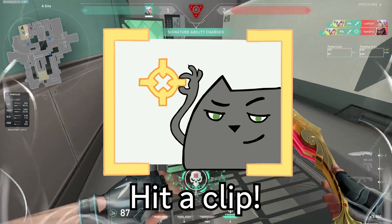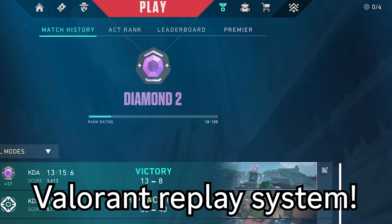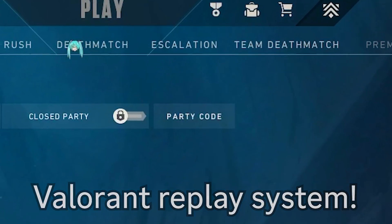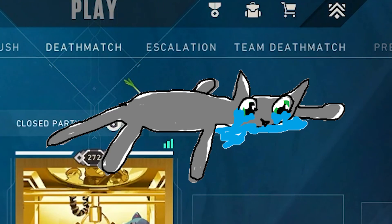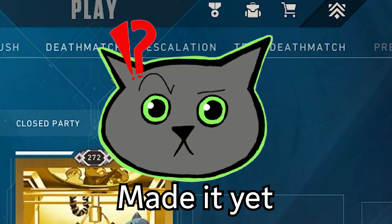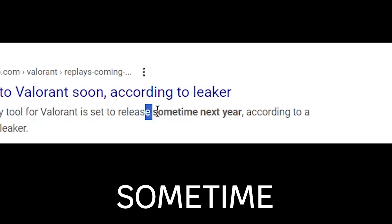Yo, I just hit a clip! I'm so glad I can look back at it with the Valorant Replay system. Why haven't they made it yet? When is this supposed to come out?